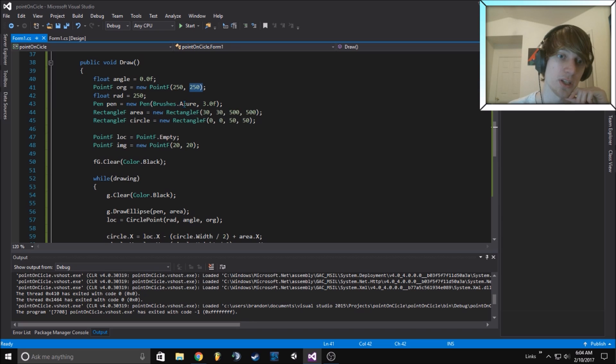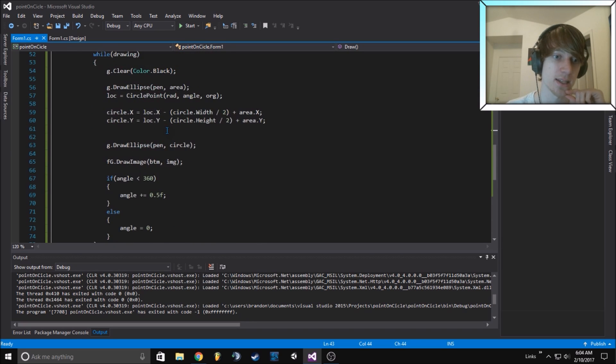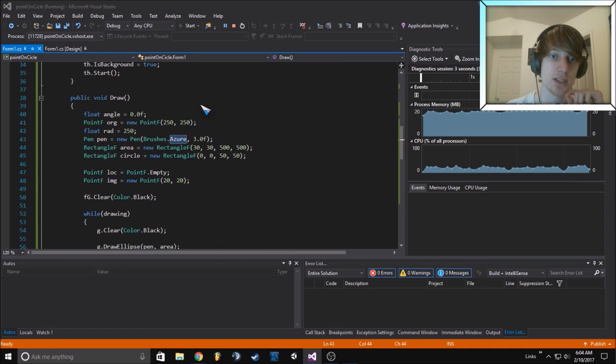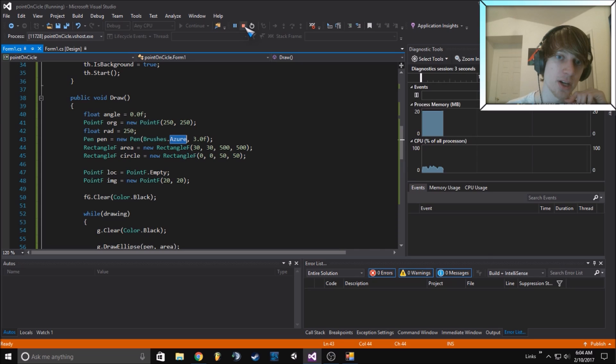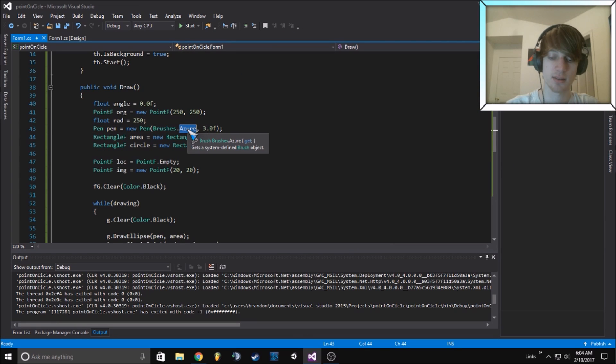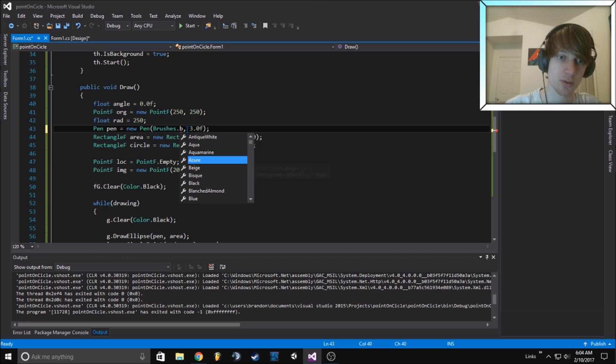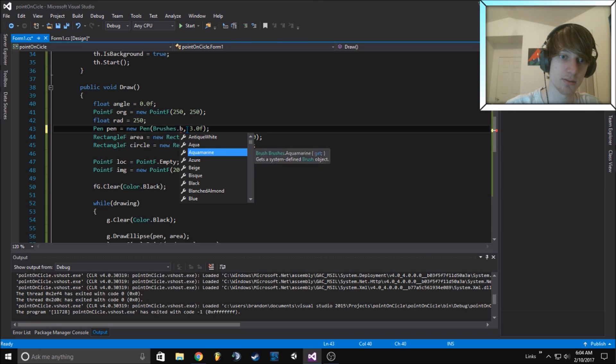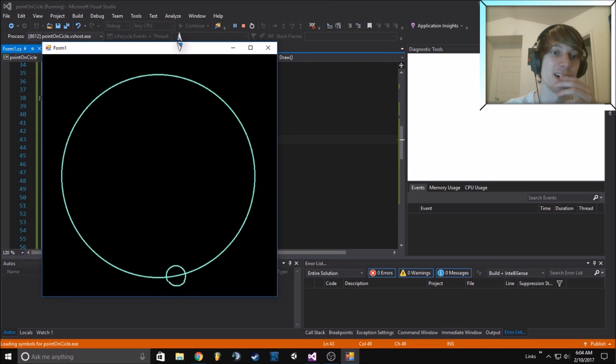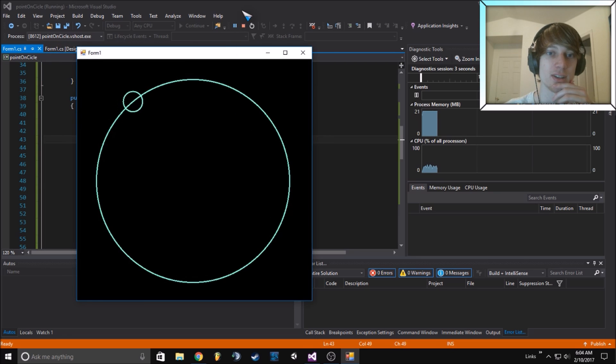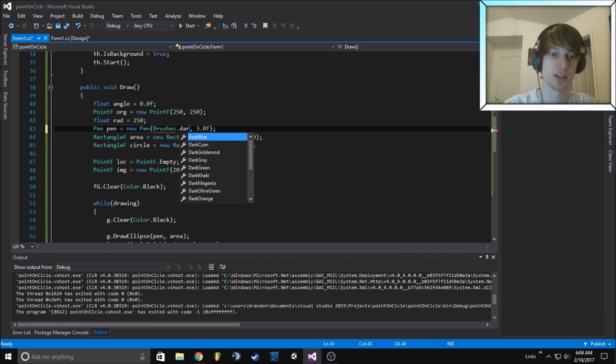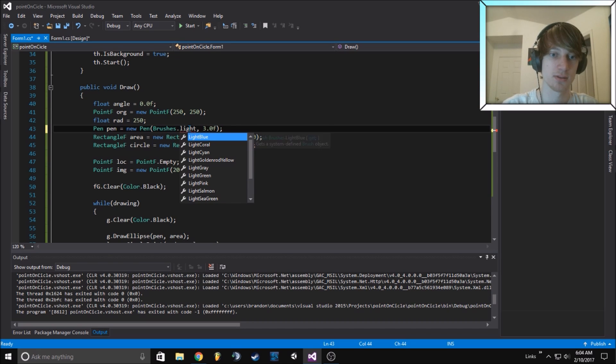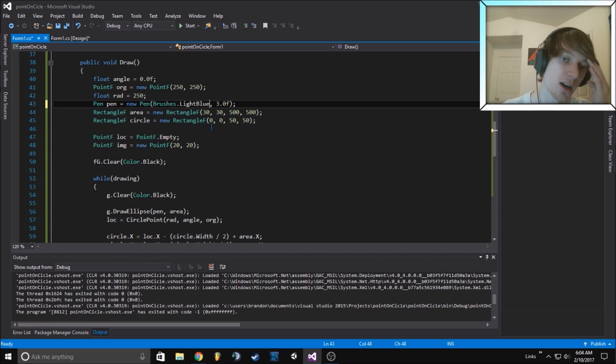We do it with brushes azure as the pen that I set up. It's slightly blue, it looks pretty white. Maybe I should change that to aquamarine. Maybe light blue.